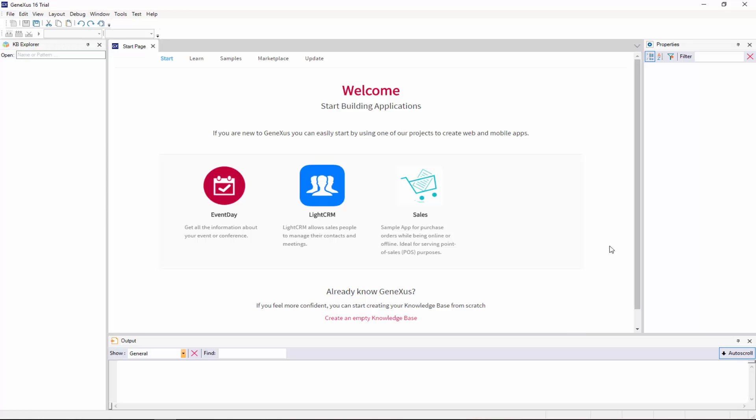To start developing a new GeneXus application, we create a knowledge base. A knowledge base is a project, so to create a new project in GeneXus, we create a KB.